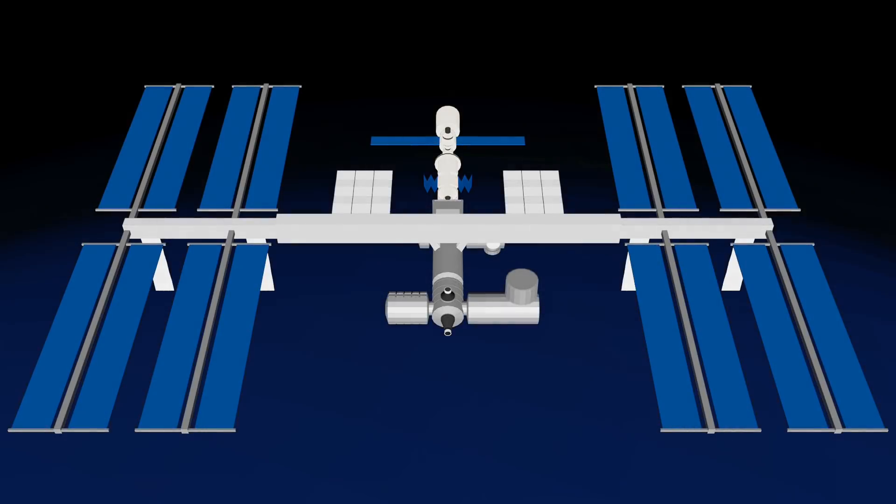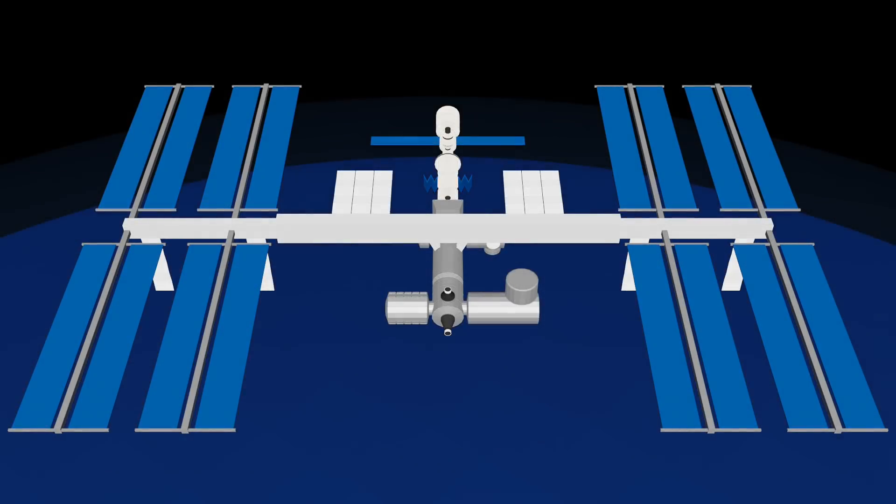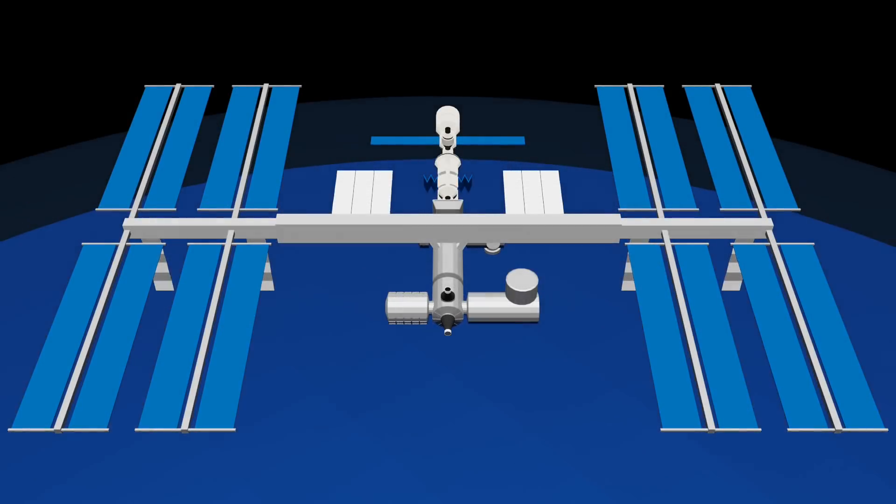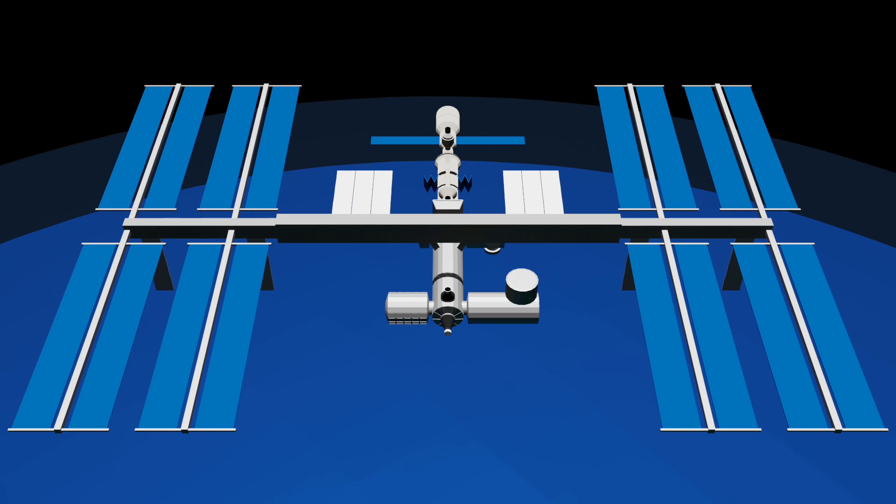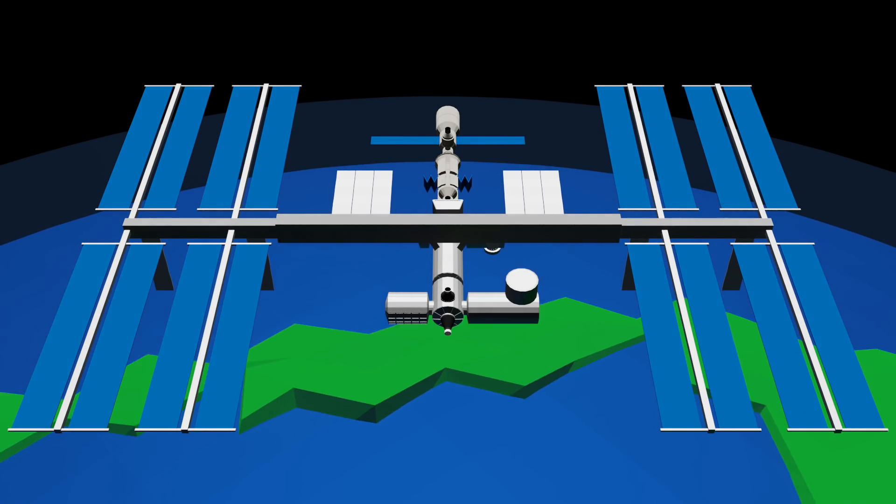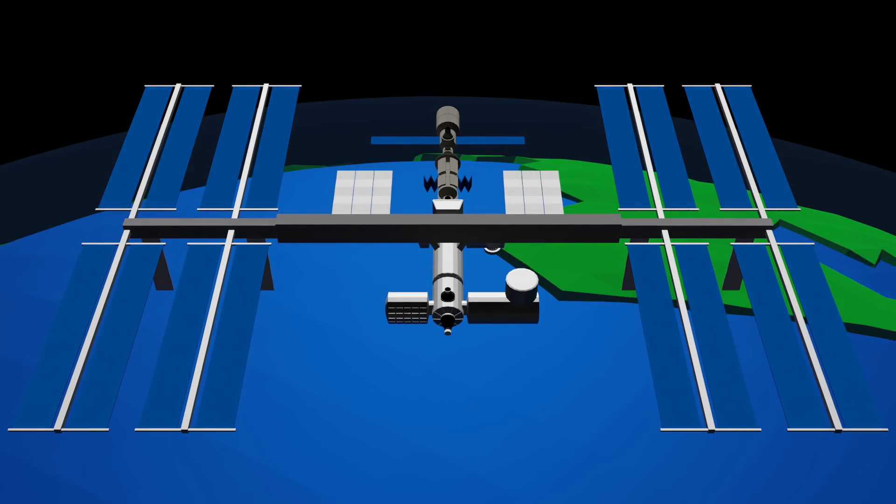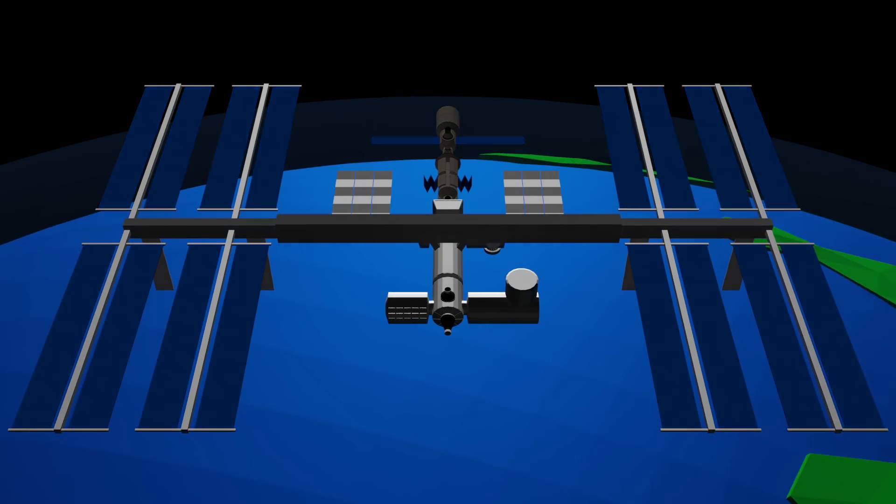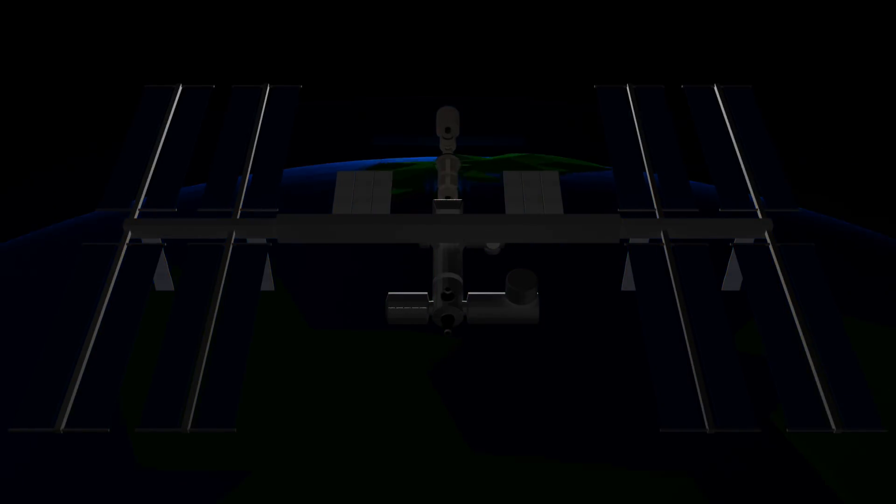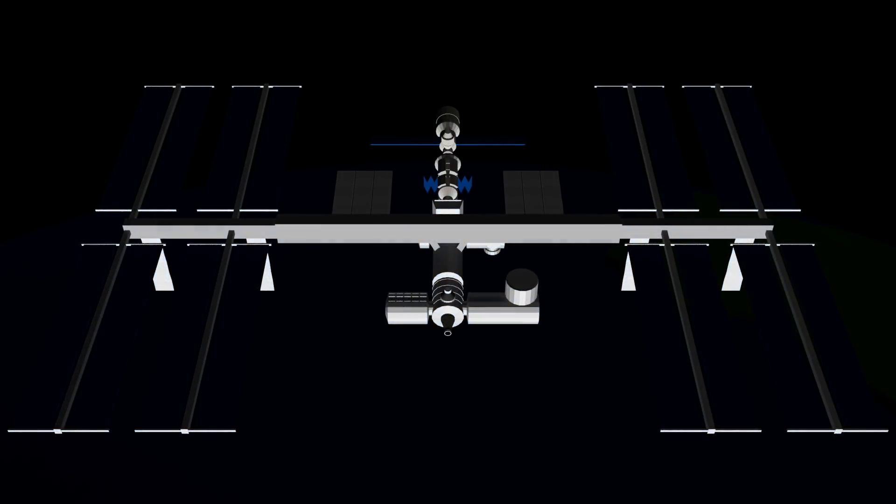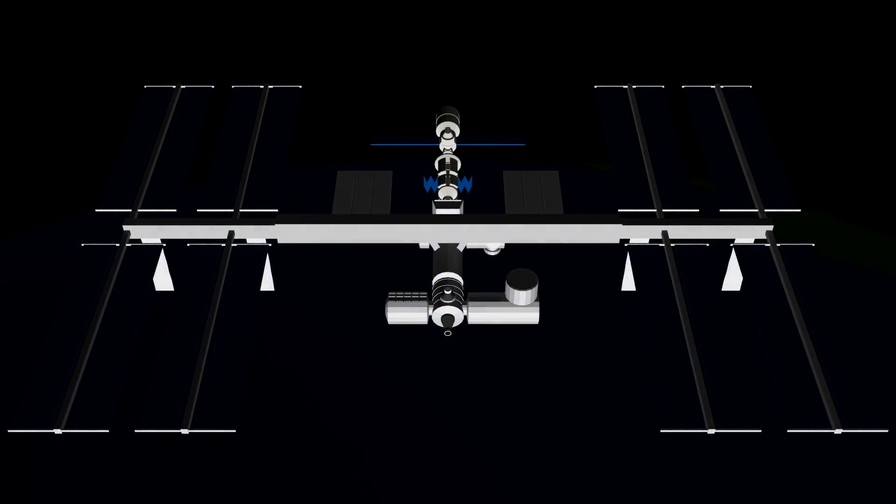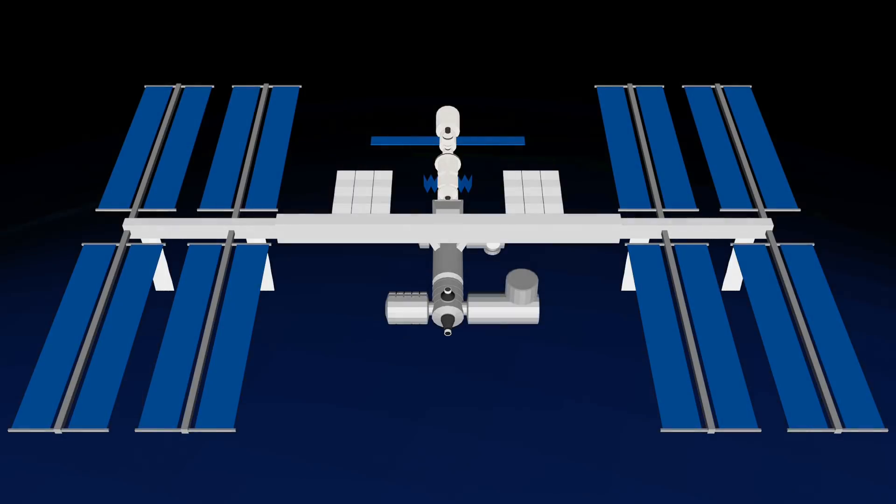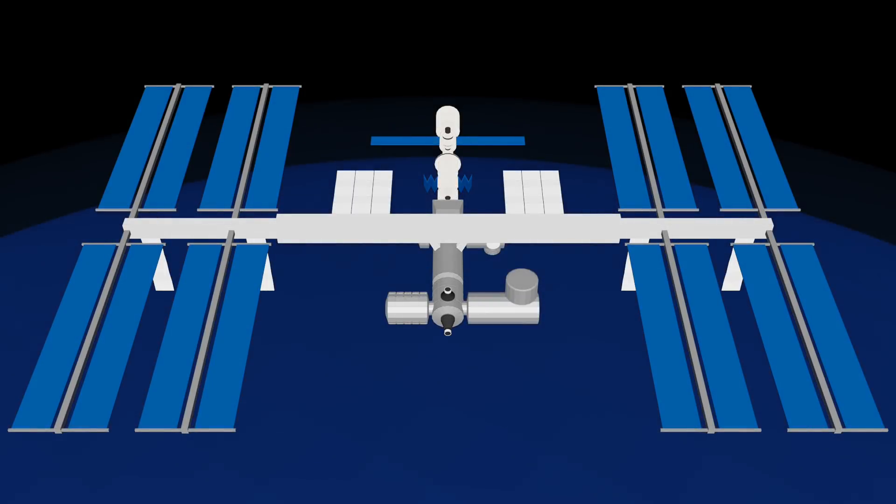This is the International Space Station, orbiting above the Earth at an altitude of about 400 kilometres. Those of you who are reasonably familiar with the space station will know that it orbits around the Earth once every 90 minutes, spending about 45 minutes in darkness in the Earth's shadow, and about 45 minutes in daylight.